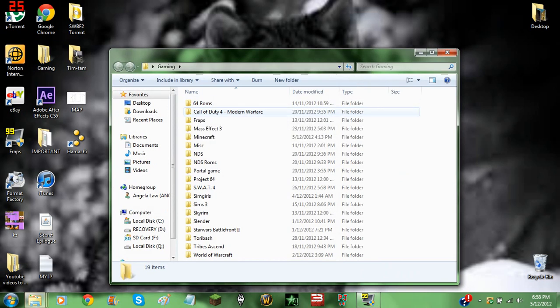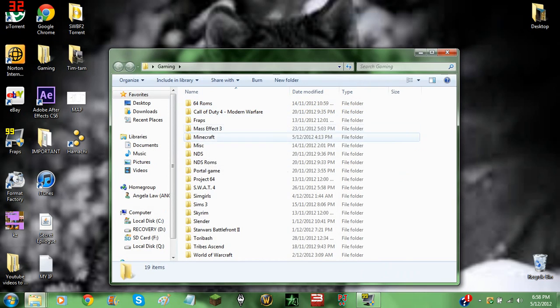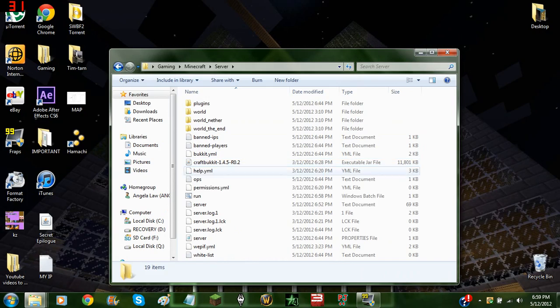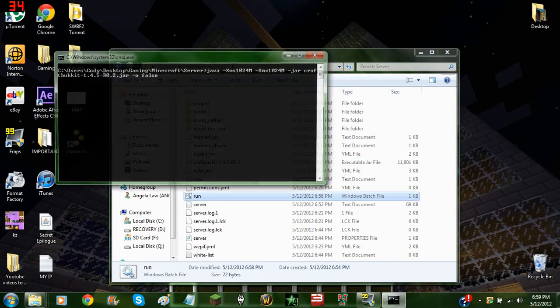Now you can run your server without it verifying it from Minecraft.net.